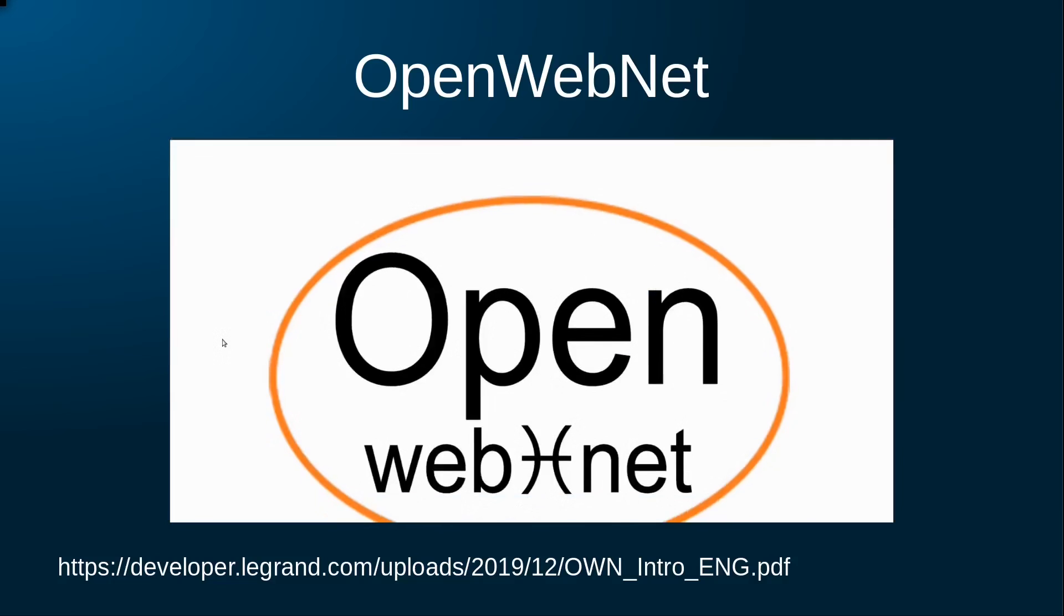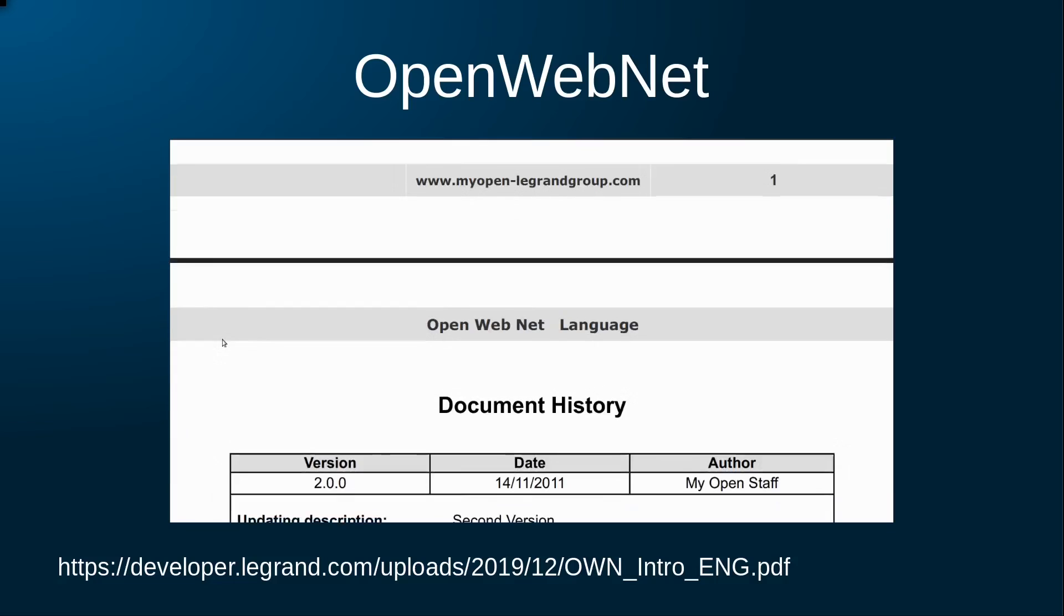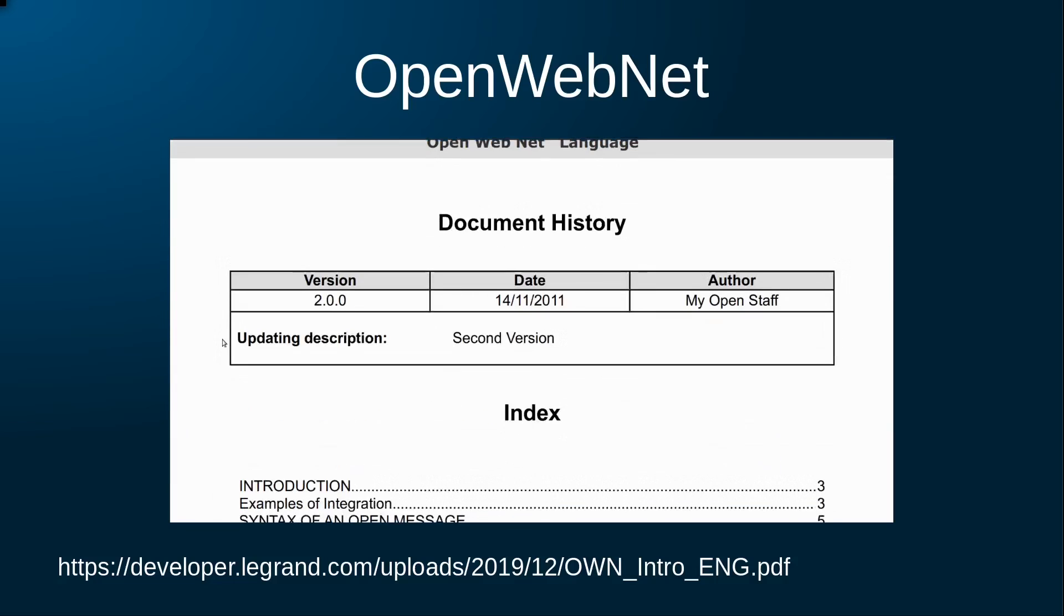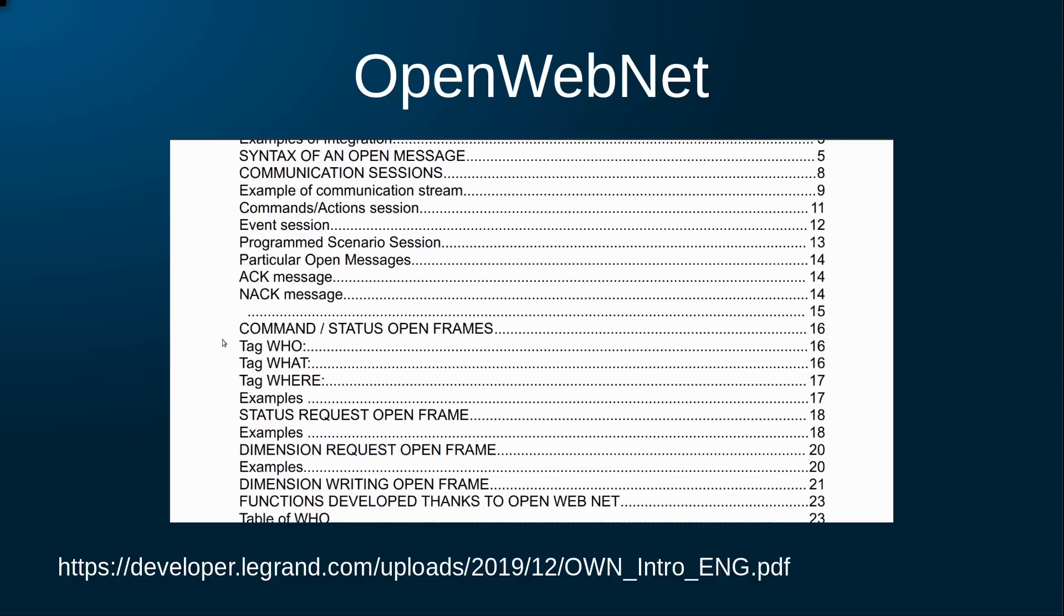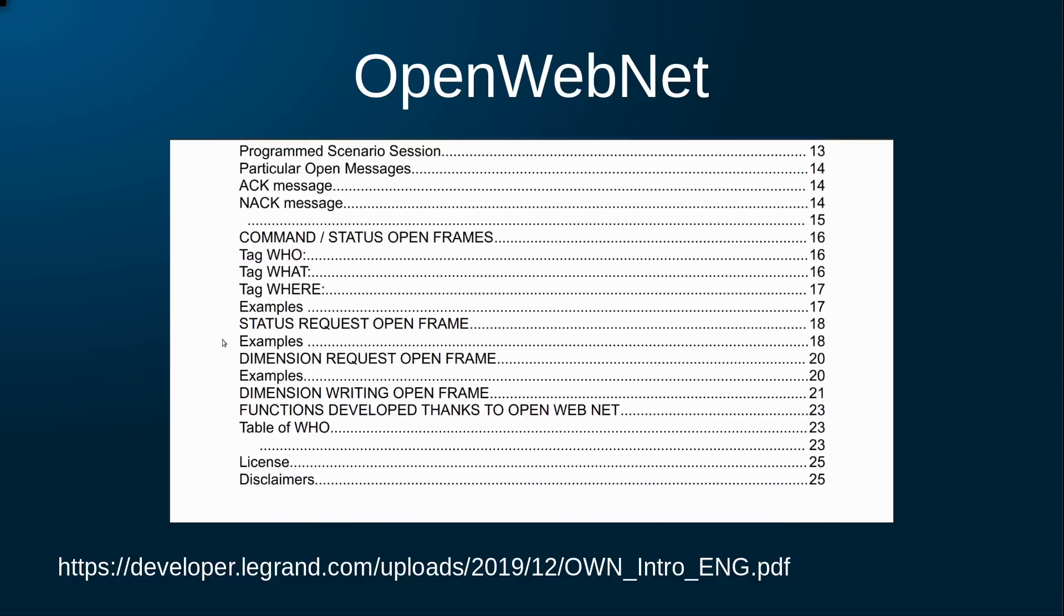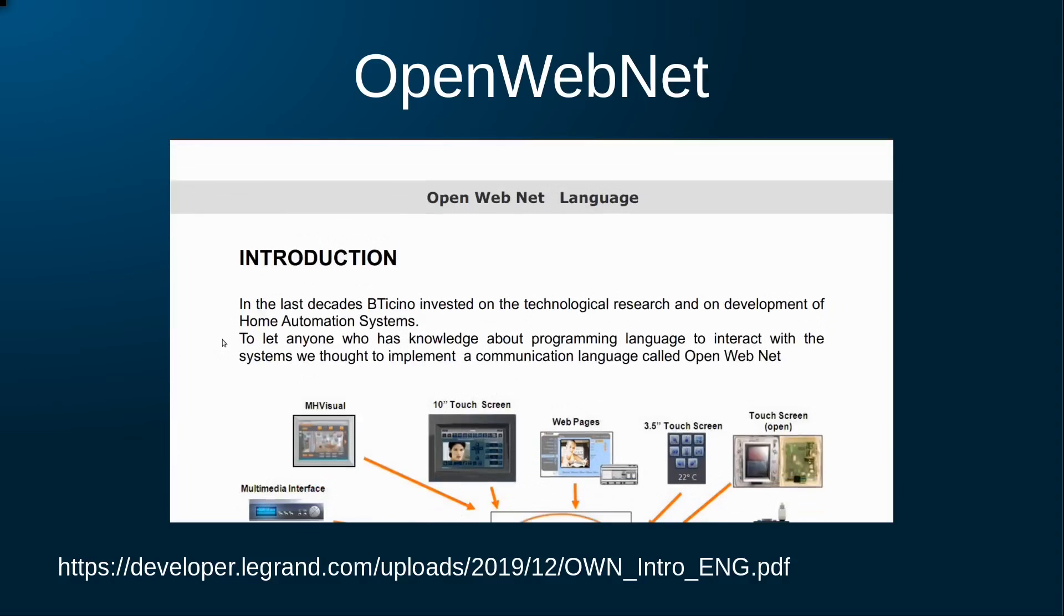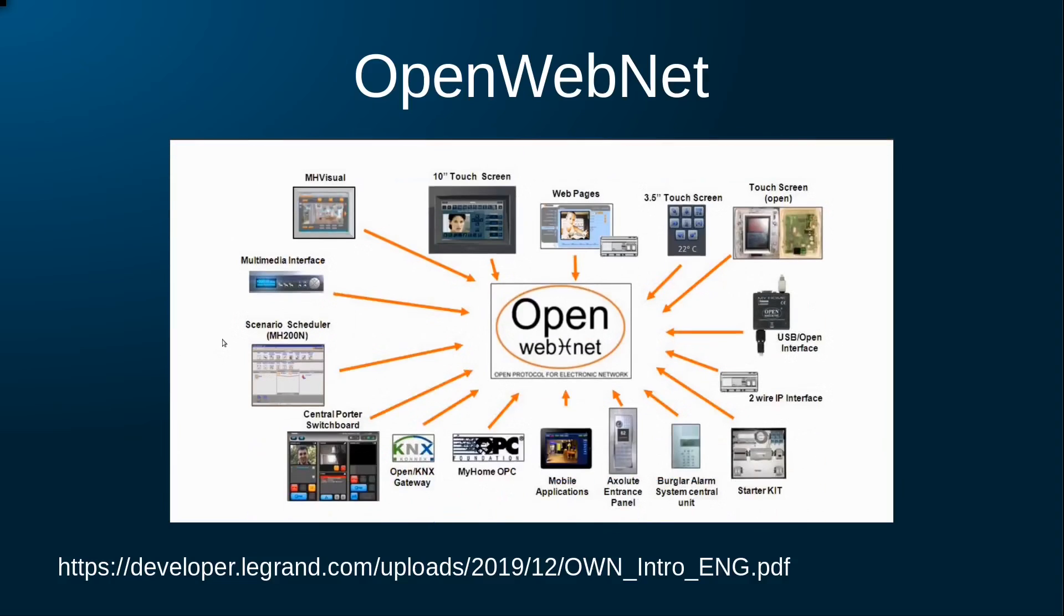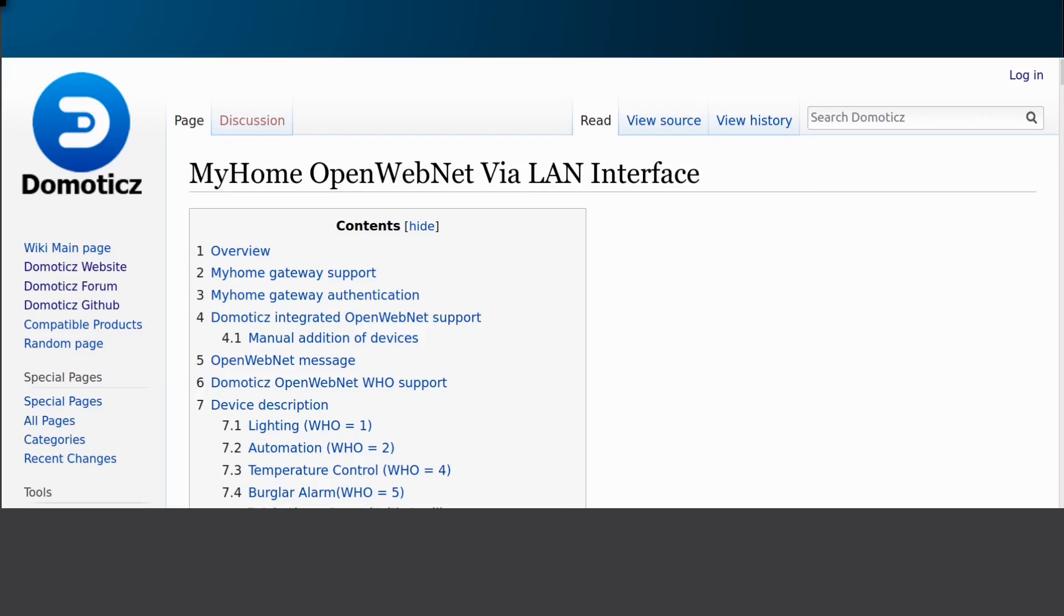Biticino MyHome uses the OpenWebNet protocol to communicate over this bus network. The protocol is well described in this lengthy document from 2011, and it describes in detail how you can construct messages to send over this network and how this protocol allows external applications to interact with MyHome devices using this protocol.